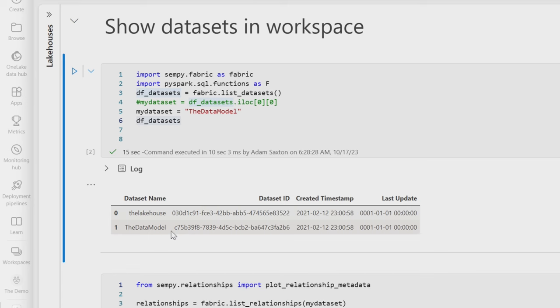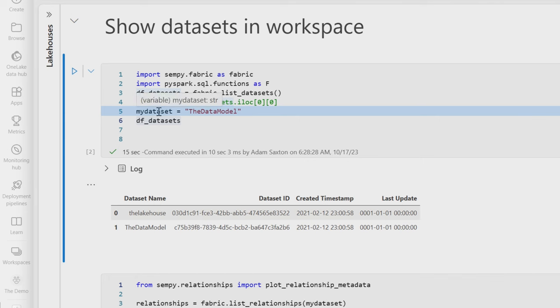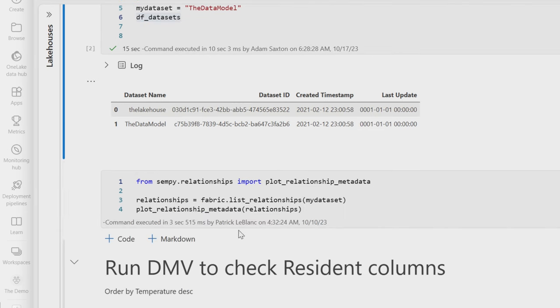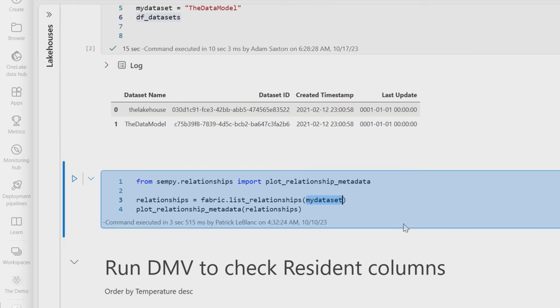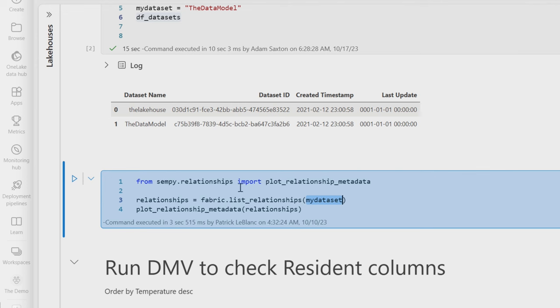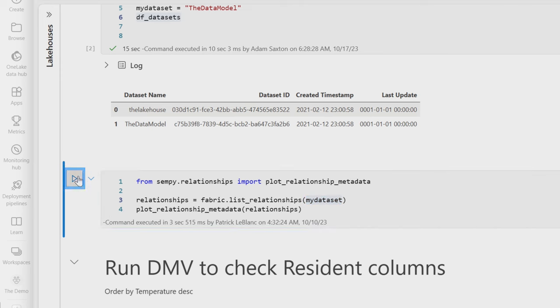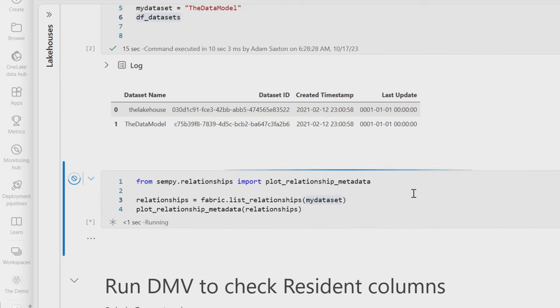This is the one that I'm going to act on as part of the rest of this notebook. And we can see here that I put the data model into this variable, my dataset. So now what else can we do here? We can actually materialize and show the relationships that are within this dataset. So this is my dataset, the data model. And I'm going to get all of the relationships because I'm calling list relationships off of this Senpai relationships piece. And we're going to plot those relationships.